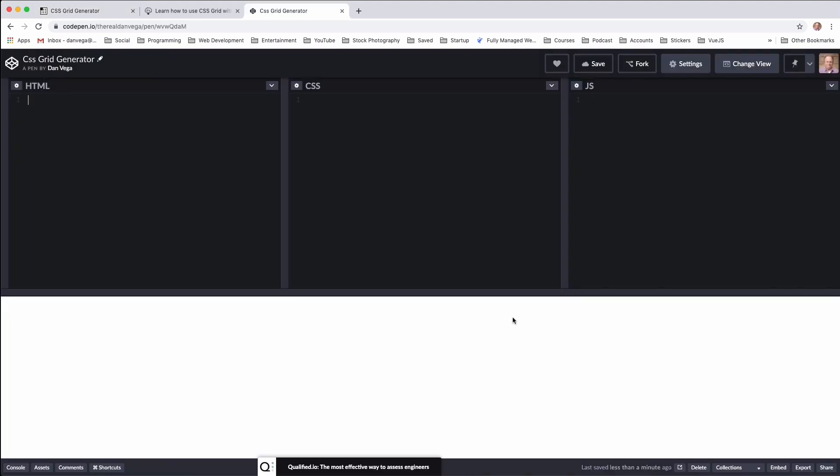All right. So here I am in CodePen. If you're not familiar with CodePen, it's just a tool that allows us to quickly generate some front end code using HTML, CSS and JavaScript. And not only that, but I can go ahead and share this out with you later. So if you want, go ahead and look for a link in the description below.